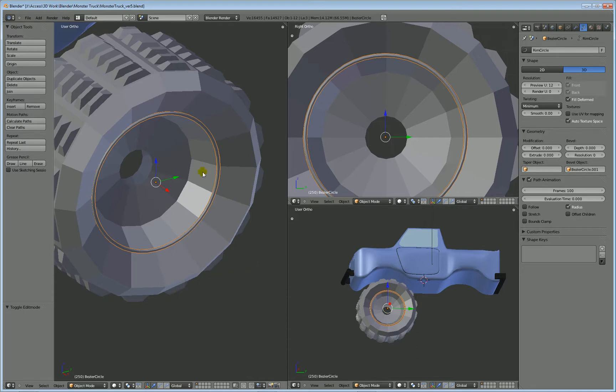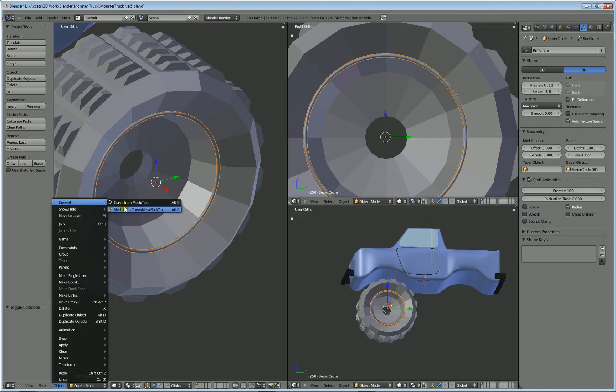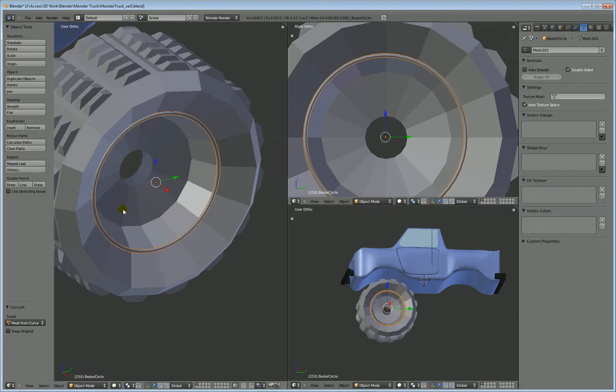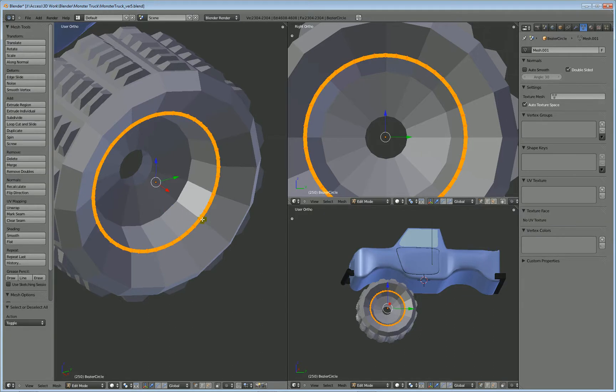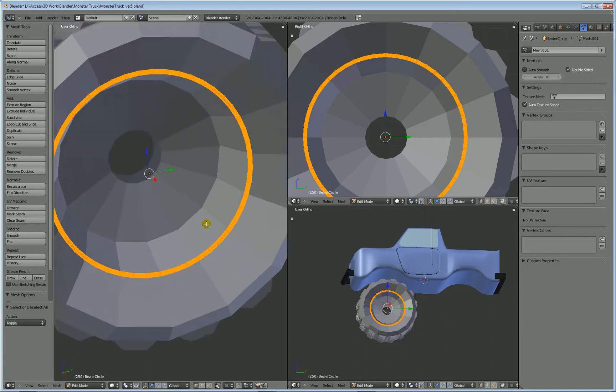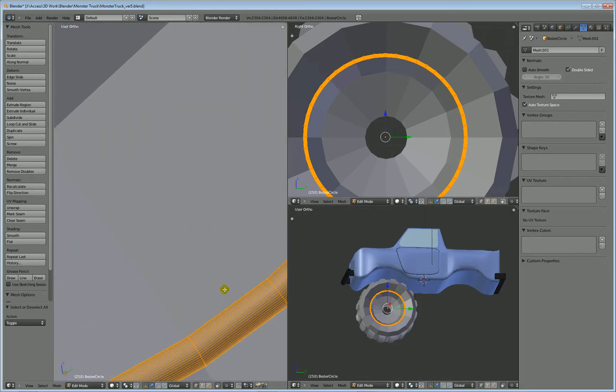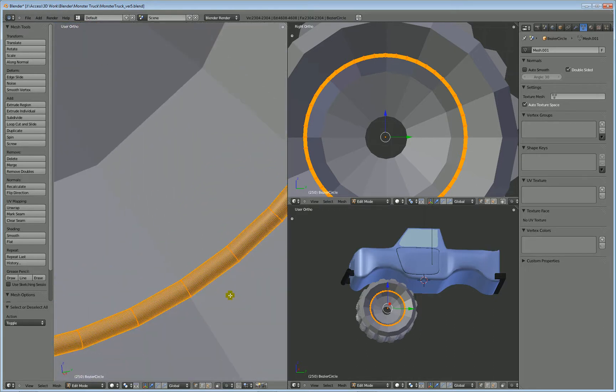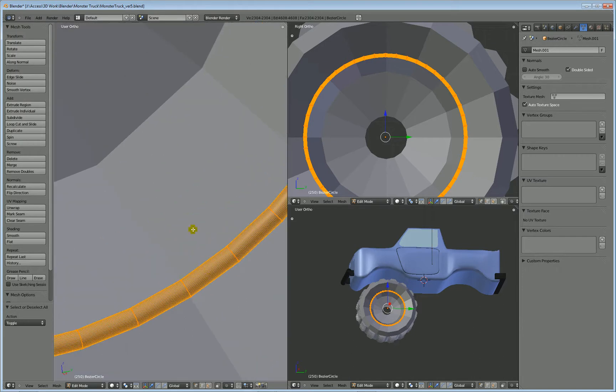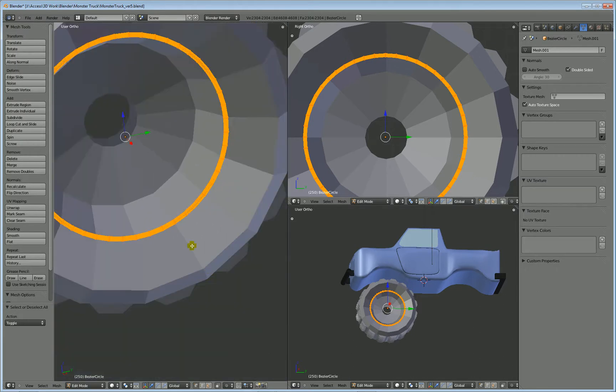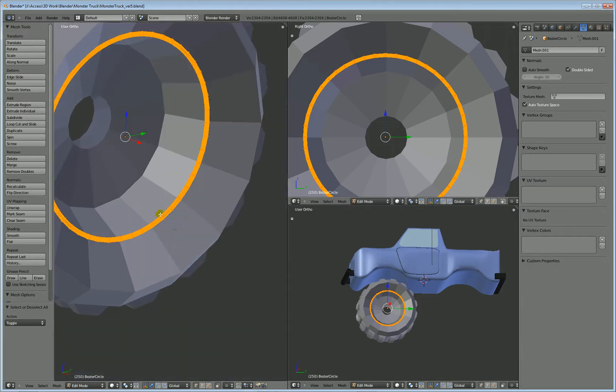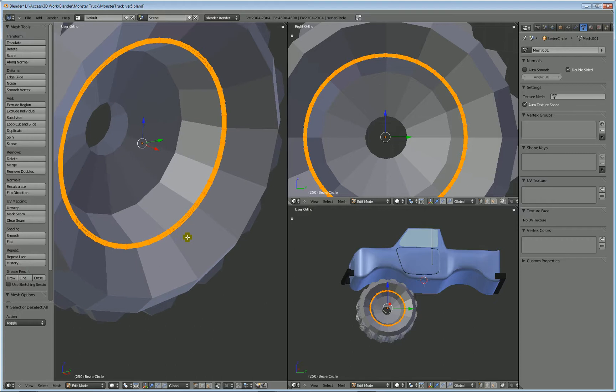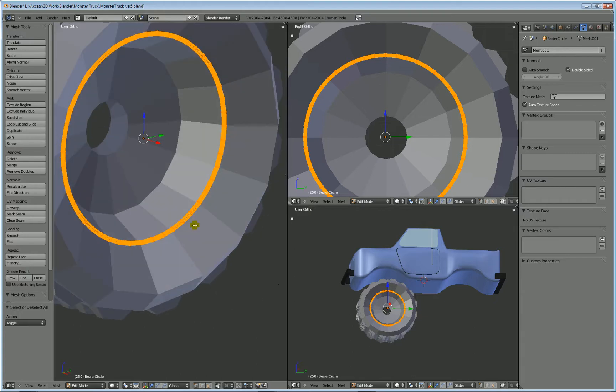So, what you can do is select it and go to object, convert, and it's mesh from curve. I don't like the way they worded this, but this is the way they have it. So, mesh from curve. So, now when you do that and you tab into it and you select all of it, you can see that it's just really a lot of normal geometry, normal polygon type geometry.